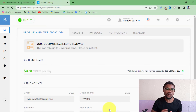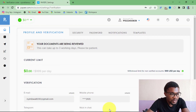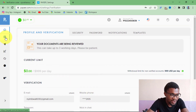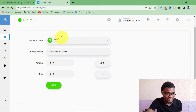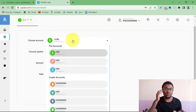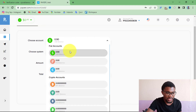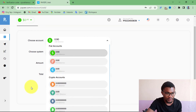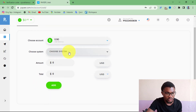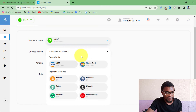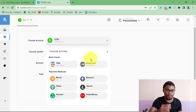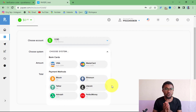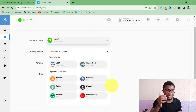Before I let you go, let me show you how to use your Pair account. If you want to add money, press on the plus sign, then choose the account you want to add money to — your US dollar account, euro account, or crypto accounts. Then choose your payment system: you can pay with Visa, Mastercard, or cryptocurrencies.